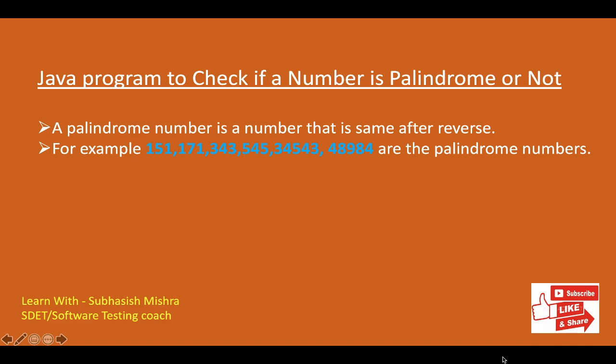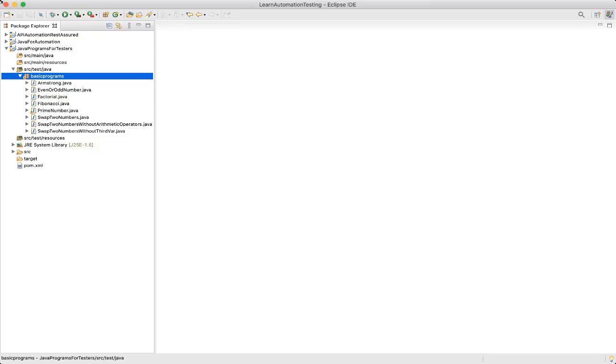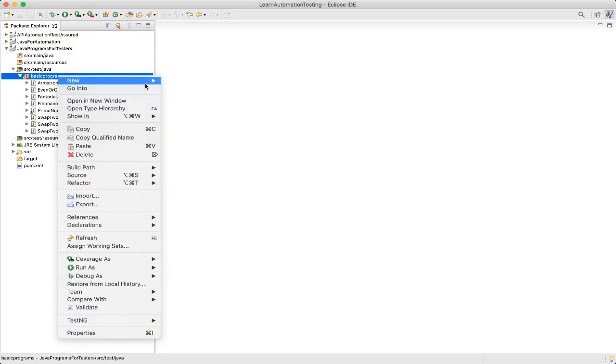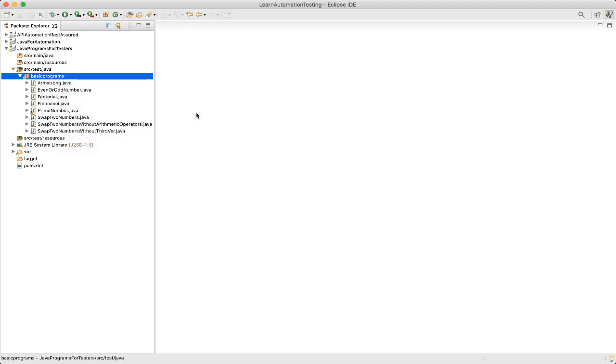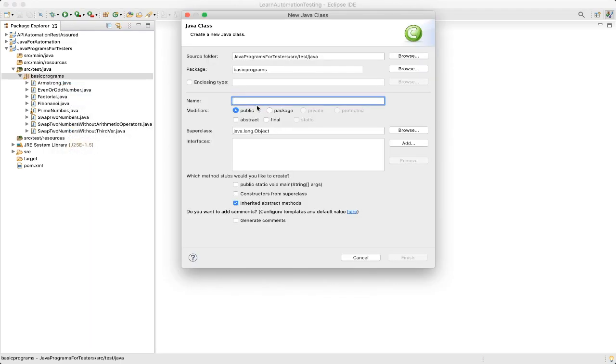So mainly here we will try to reverse a number. If the reverse value and the original number remain the same, then it is a palindrome number. We will go to our Eclipse and create a new Java class. We will name it as Palindrome.